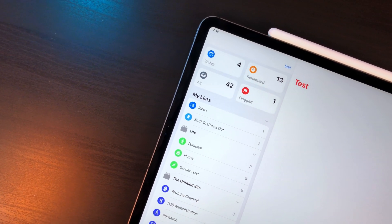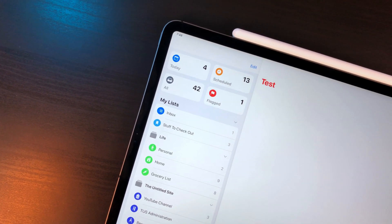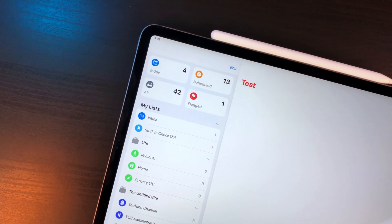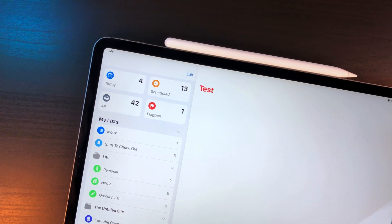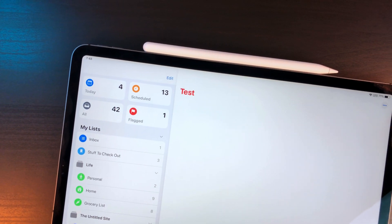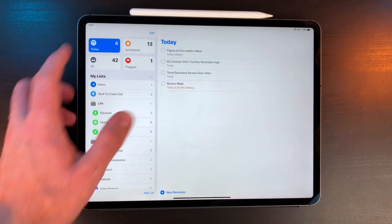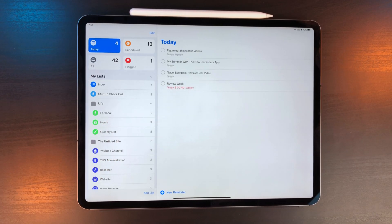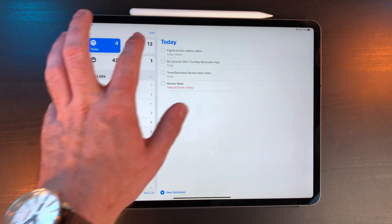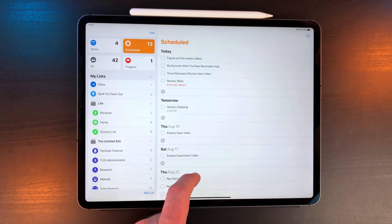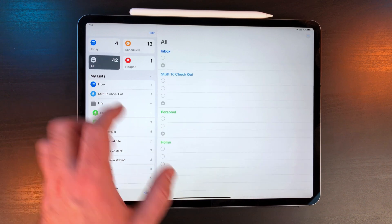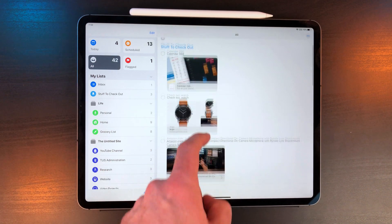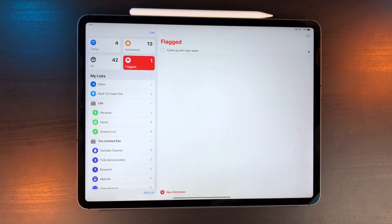At the top there are four smart lists. I would say the biggest knock against the new reminders app is these aren't customizable and you can't create more. The new reminders ones are pretty basic. Today shows what's due today. Scheduled shows all the scheduled tasks. All shows all the tasks. And finally flag shows all the flag tasks.